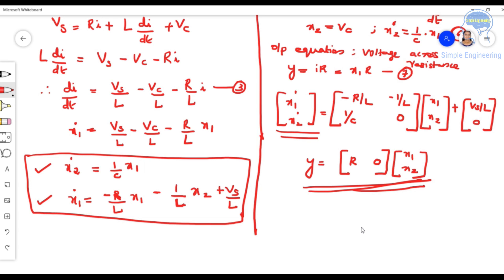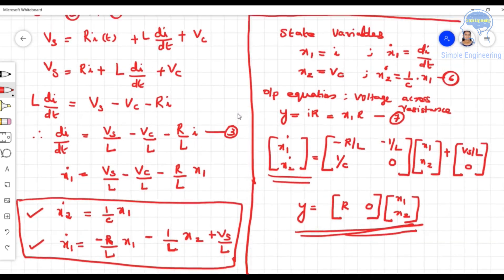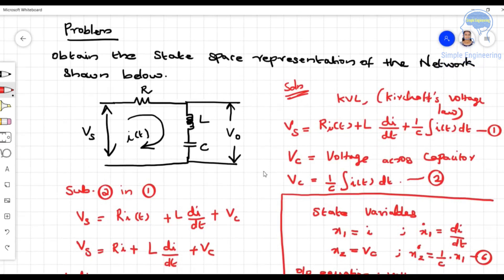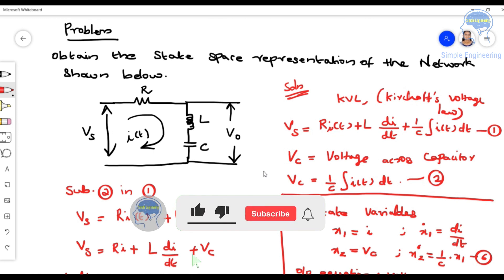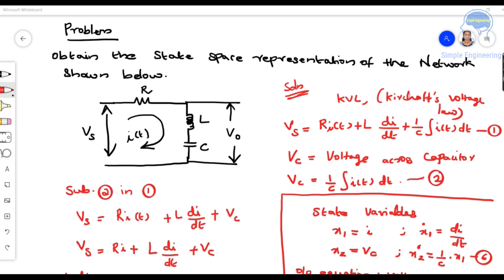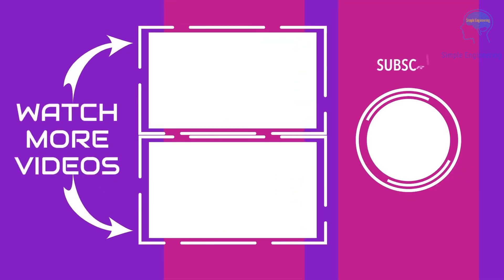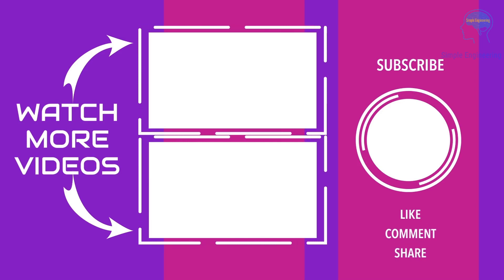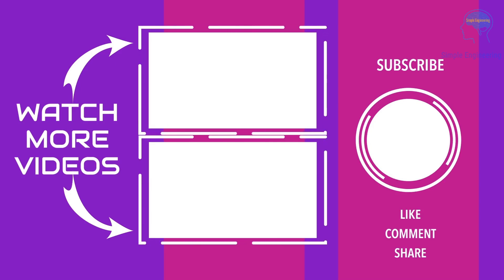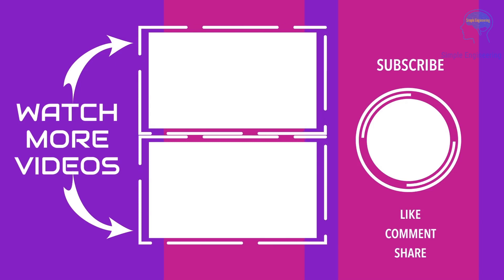This is the way to find the state space representation of the given network. Hope this is clear for everyone. If you find this useful, please share it with others and do subscribe to my channel. Thank you.